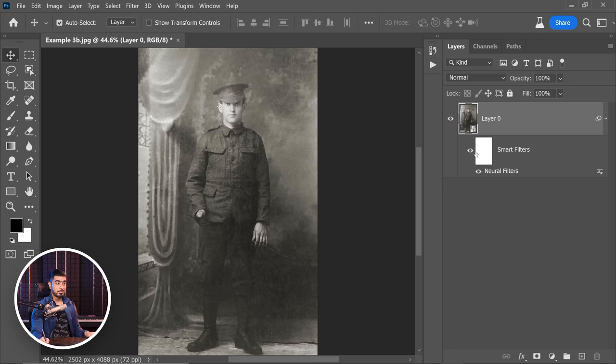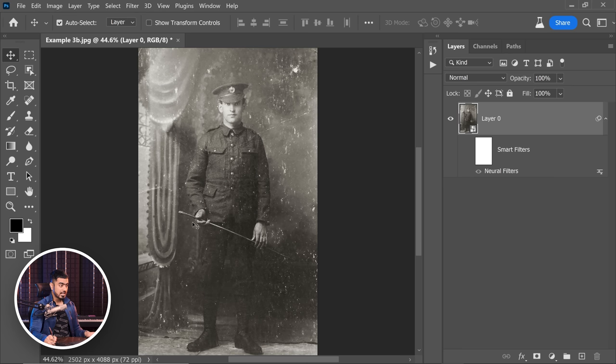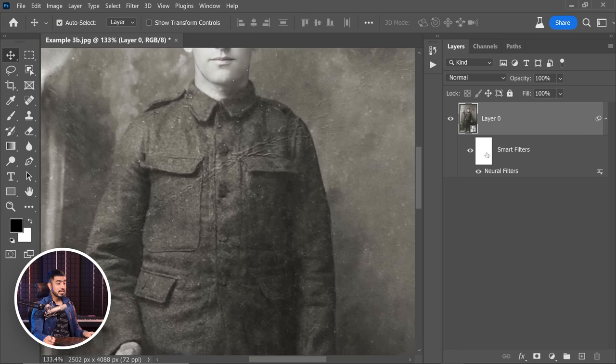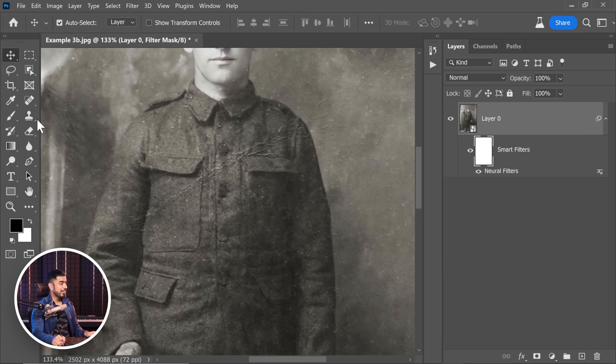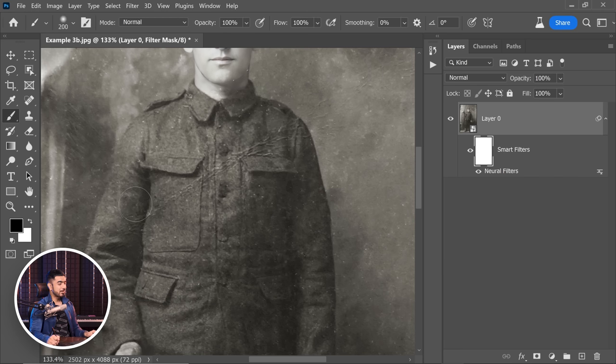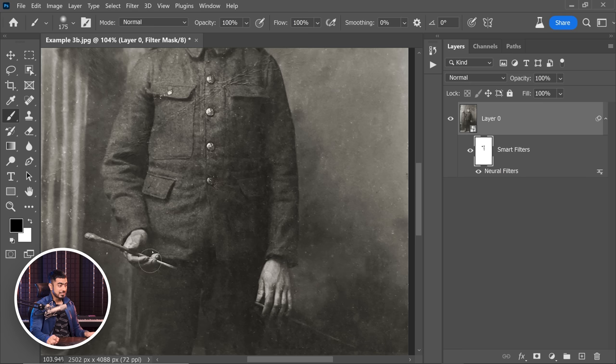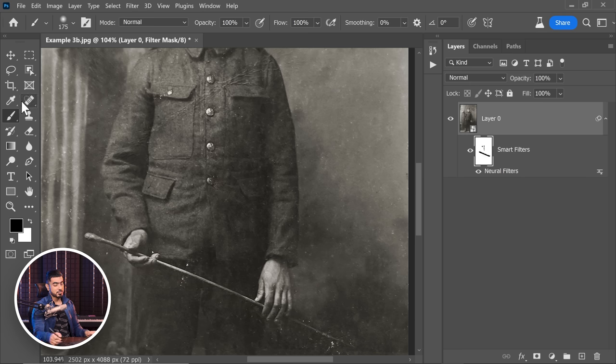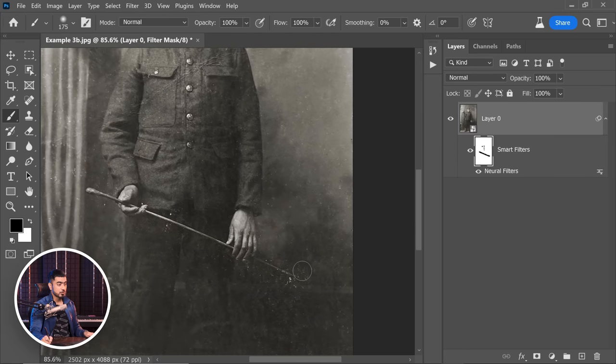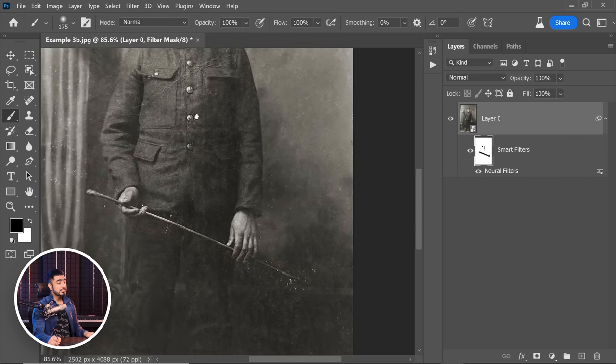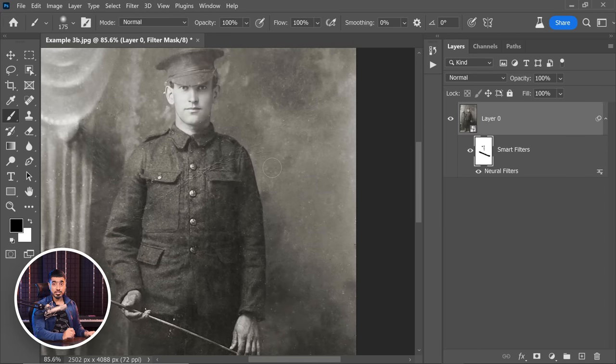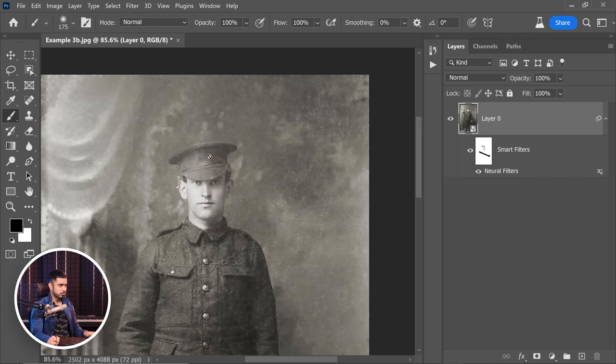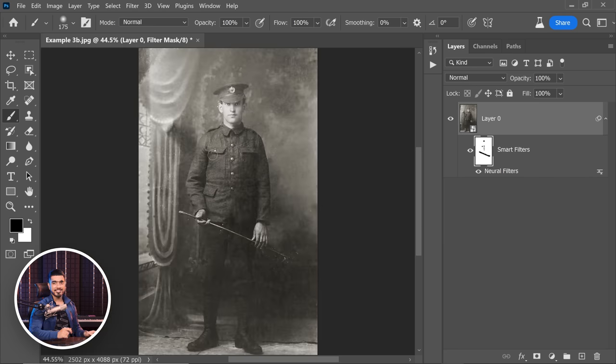Back in Photoshop and if you turn off the smart filter, you would notice that it has taken lots of details away. All we have to do is to go to the mask of the smart filter and then take the brush black as the foreground color, take a soft round brush and bring back all of these details right here. So before, after. That is much of an improvement.